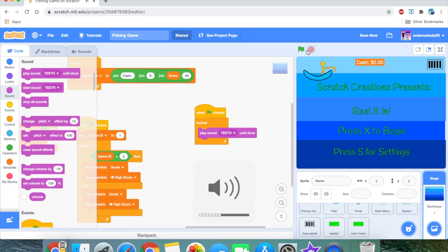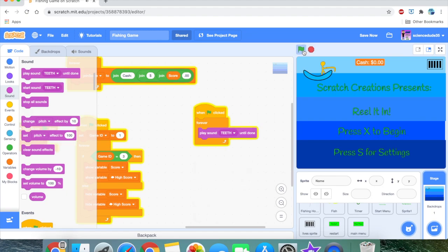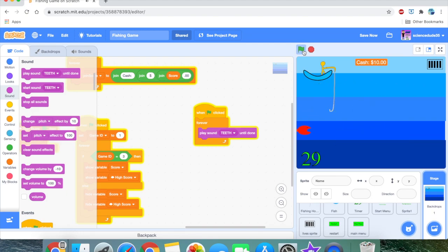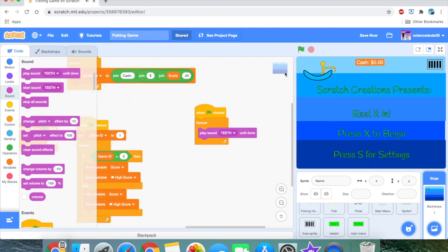I need to lower my volume — it's really loud right now. But as you can see, the background music is playing and we can play our game perfectly. That's the background audio done.